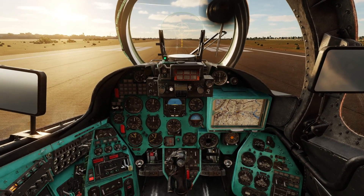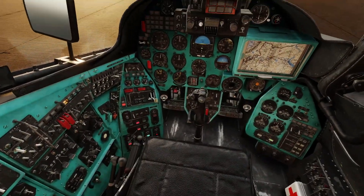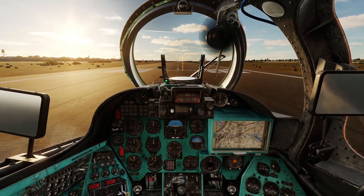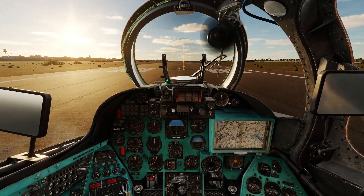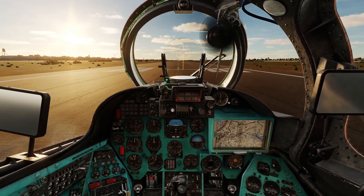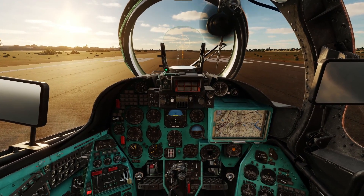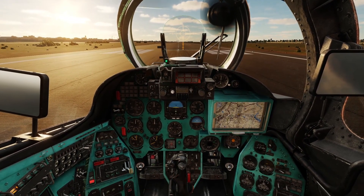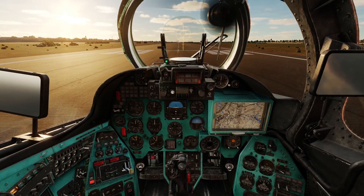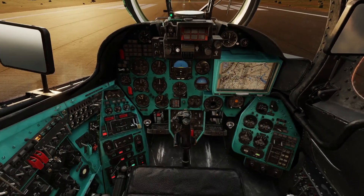Hi folks, this is a very quick tutorial on how to use the very basic autopilot system that the Mi-24P Hind has in DCS. So before we go for takeoff, I'll just mention a couple of things you're probably going to need to bind first.